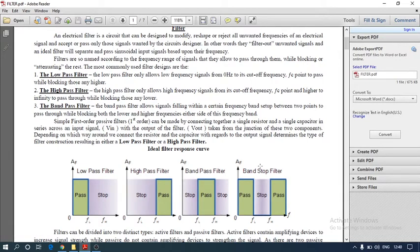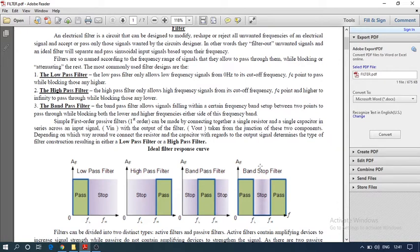Today our topic is filters. A filter is basically something that rejects unwanted things and passes the desired things. In electrical terms, a filter is a circuit that can be designed to modify, reshape, or reject all unwanted frequencies of an electrical signal and accept or pass only those signals wanted by the circuit's design.